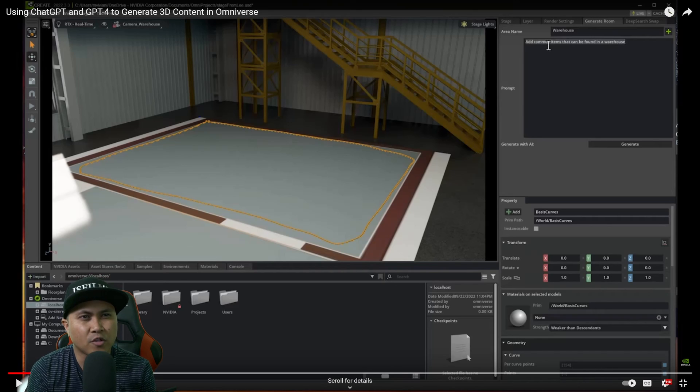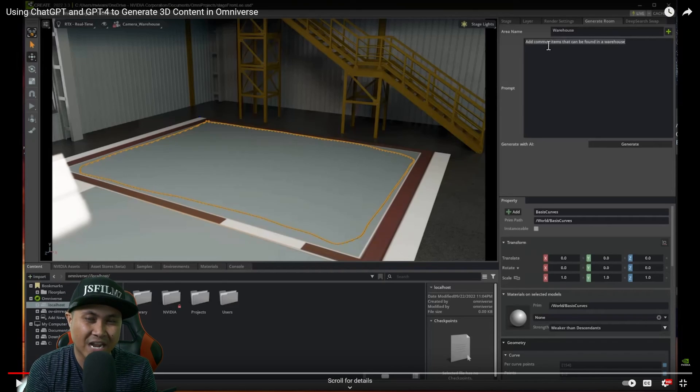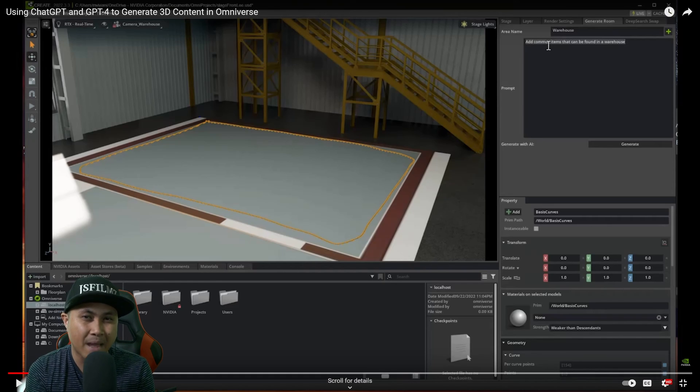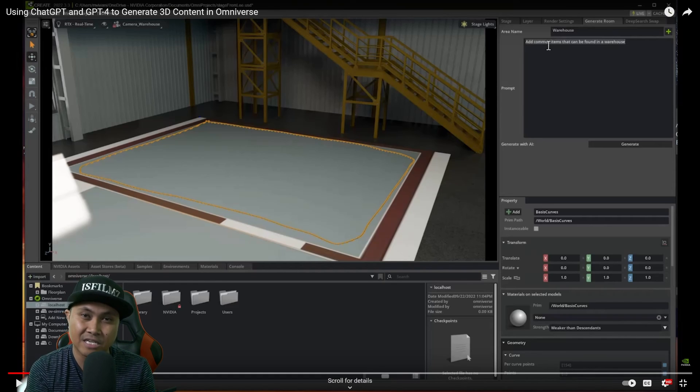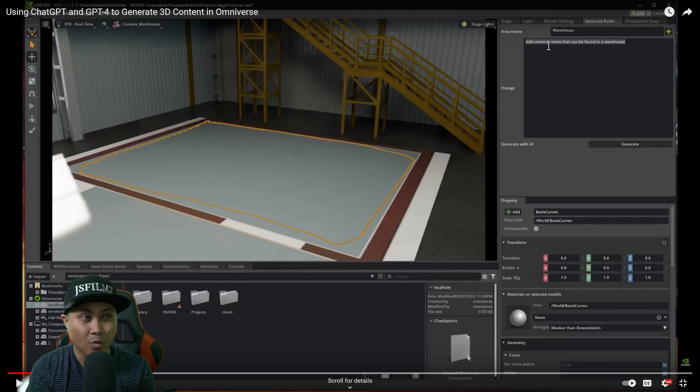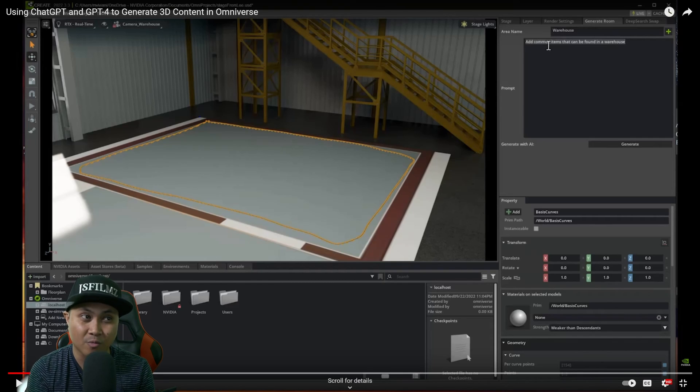But if you look at it another way, combining NVIDIA Omniverse with ChatGPT, you can use it to search a massive library like he did here. That we can definitely do right now.